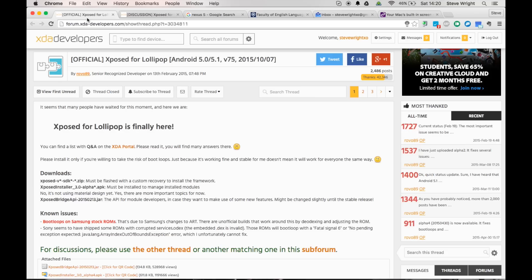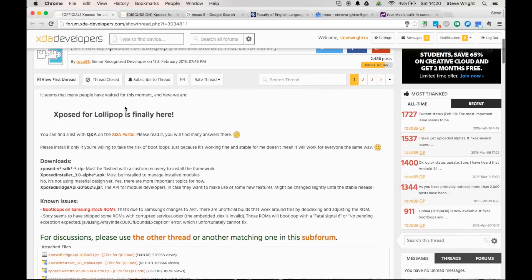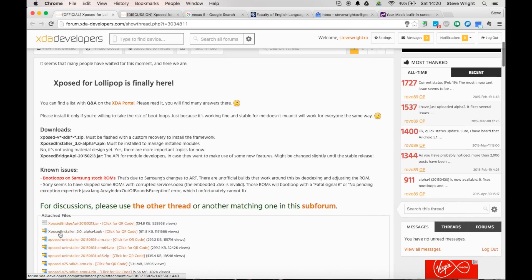To install this on Lollipop you need two things. First of all you need the Xposed installer 3.0 alpha APK, and in order to download that go to the first link and it is literally just here. So you want to go ahead and download the APK file.